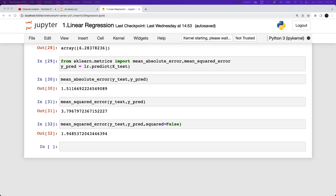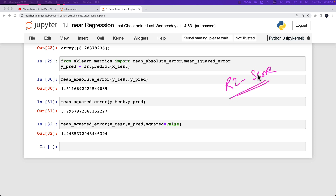Continuing further in our learning journey of machine learning, in this video we will learn about how we can evaluate a regression model using an evaluation metric known as R squared or an R2 score. This R2 score or R squared value is also known as the coefficient of determination. It is a measure which provides information about the goodness of fit of a model.